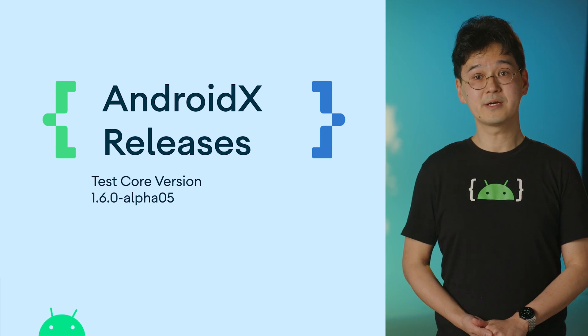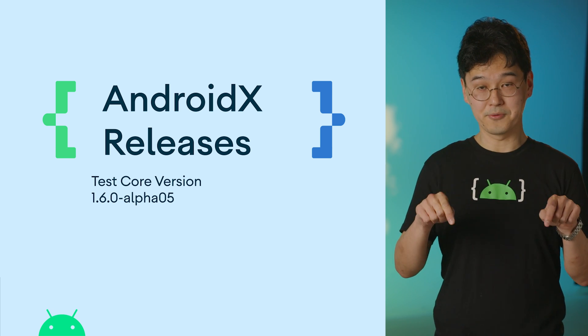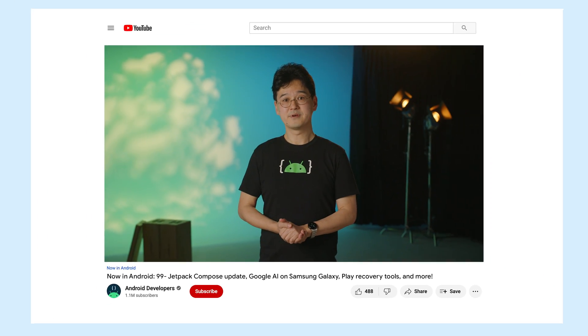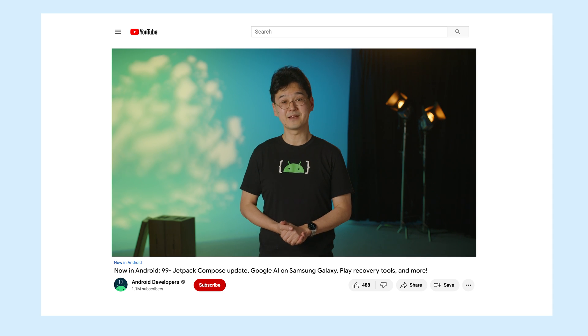You can see all the AndroidX release notes in the description below. That's it for this week, with the Jetpack Compose update, other Jetpack library releases, Gemini on Samsung Galaxy, Play Recovery Tools, and more! Check back soon for your next update from the Android Developer Universe, and Happy Lunar New Year!